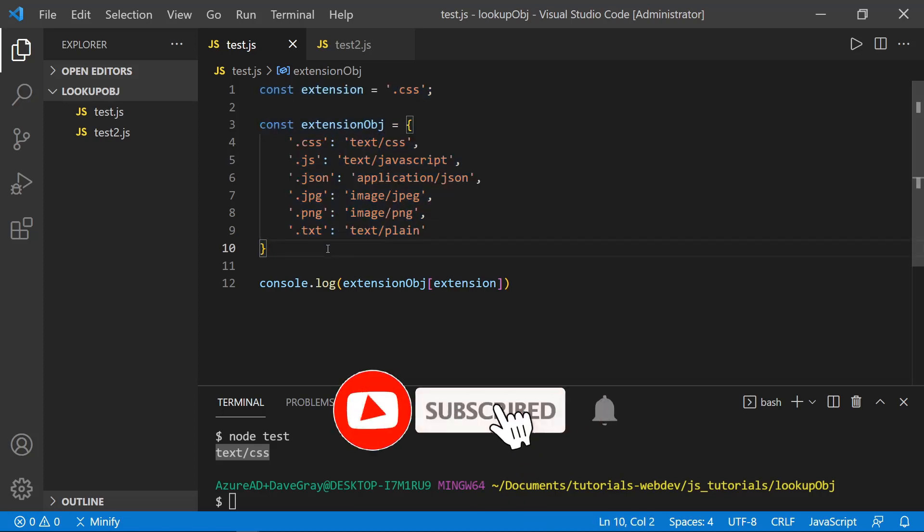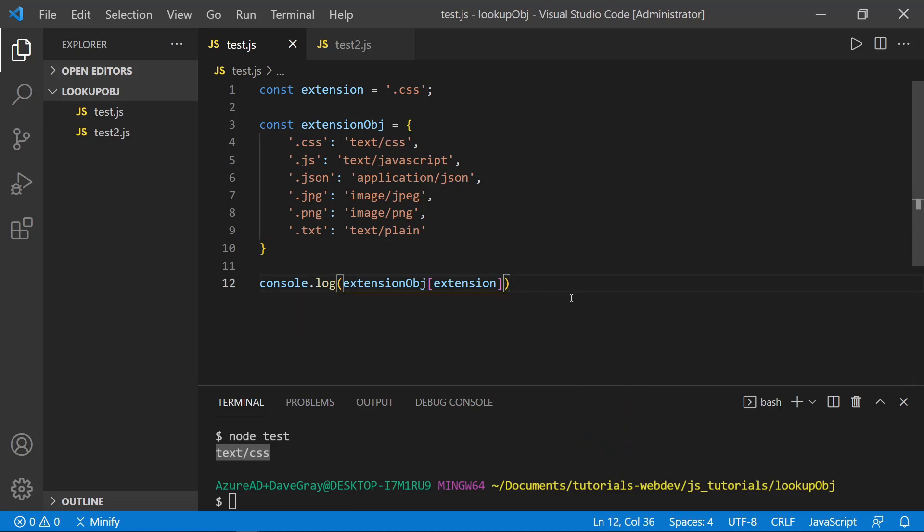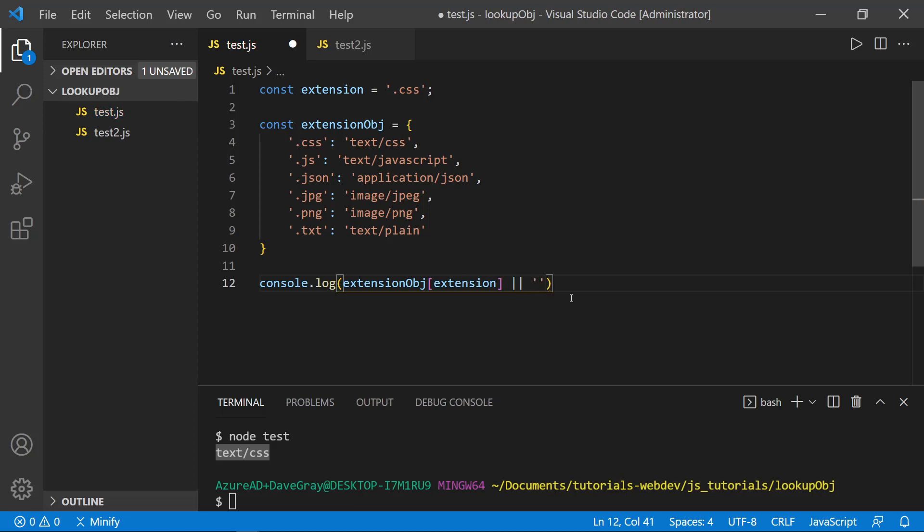Now, you might ask, what about the default value? Because we also had a text slash HTML value that was the default. Well, what we can do when we reference this in our code is just put in the or, and then we can put in the default value, like text slash HTML.